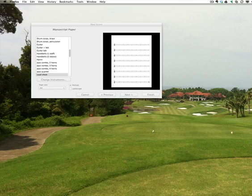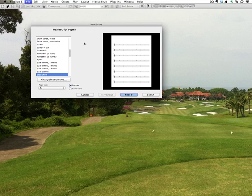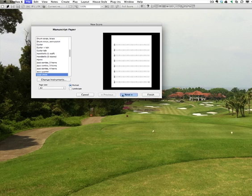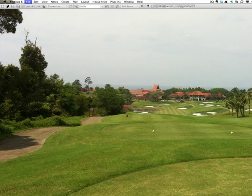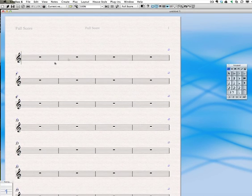All right, let's do tutorial one in Sibelius now. We'll start out with a new score. I'm just going to use lead sheet because it's the closest thing to a default score. And then I'll click finish. I'm not going to do any of the other setup right now.